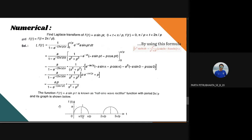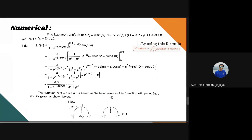The function f(t) = a sin(pt) is also known as a half sine wave rectifier with period 2π/p. As seen in the graph, only the positive part of the cycle is considered, since over the interval π/p to 2π/p the function f(t) = 0. So only positive cycles are considered, which is why it is called a half sine wave rectifier.